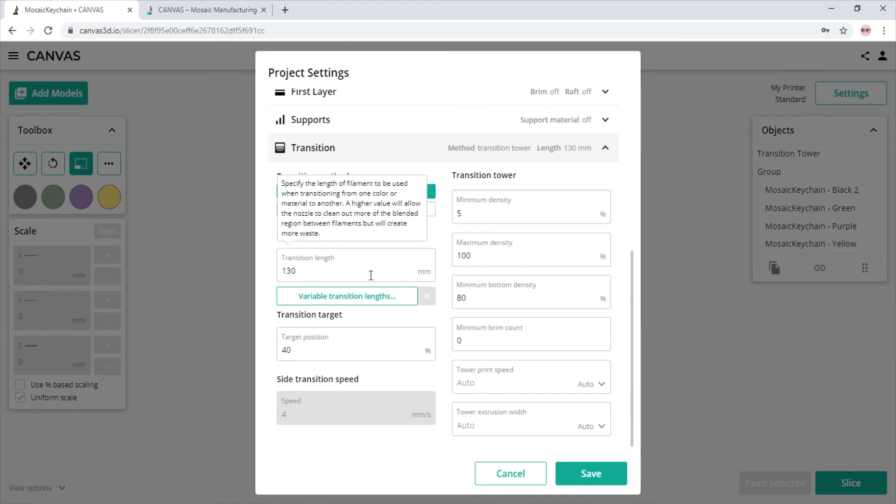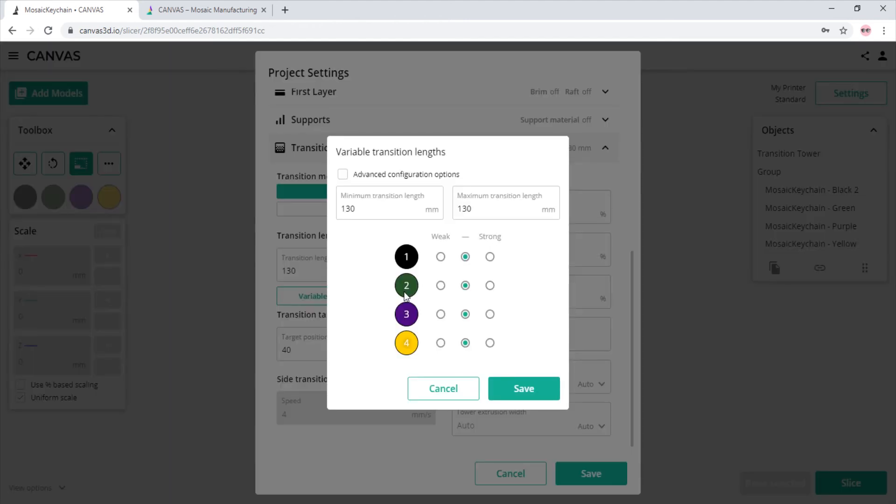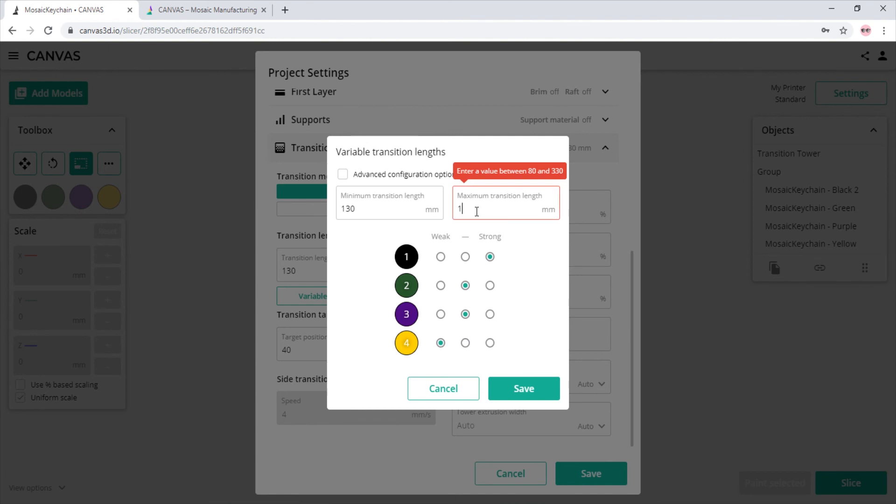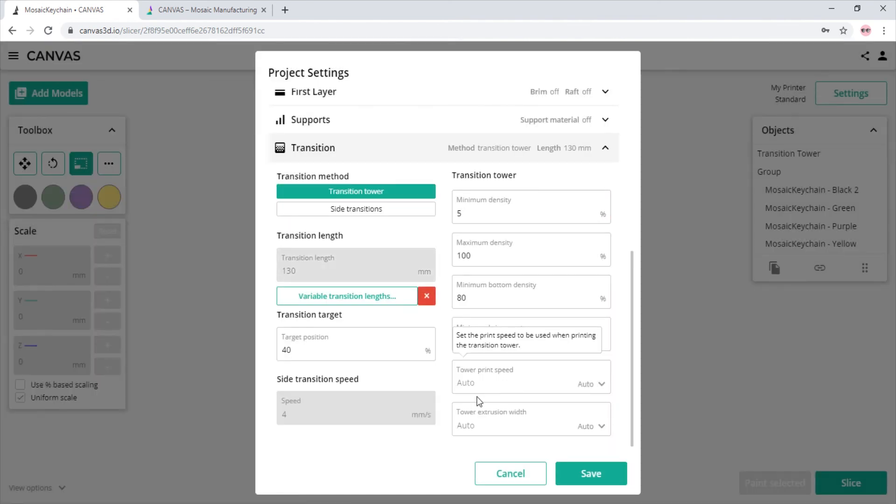The higher the value, the higher the amount of filament is used to transition between two colors. There is also variable transition lengths, just like in Chroma. If you want to change the transition length between black and yellow, as an example, you can increase the transition from black to yellow to allow the black to fully purge and decrease the transition from yellow to black.